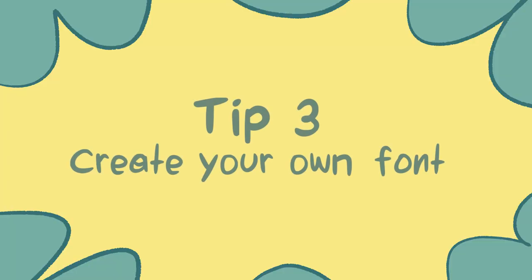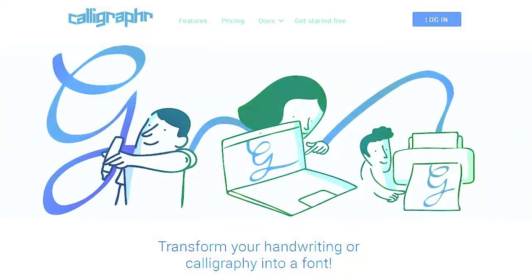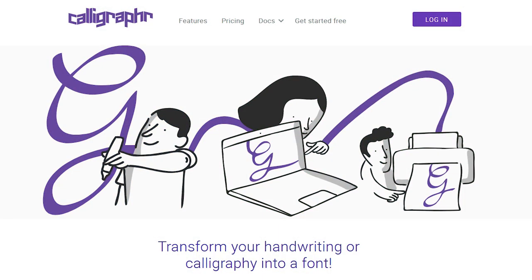Tip number three. Create your own font. This will help give your comic a unique aesthetic. There are many ways to create a font, but personally, I used Calligrapher, and found it to be a very helpful and easy-to-use service.